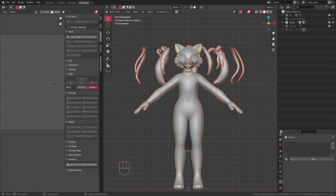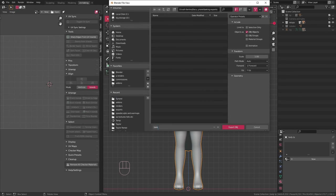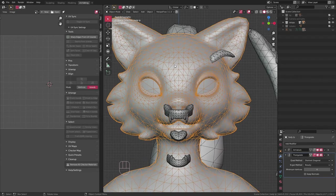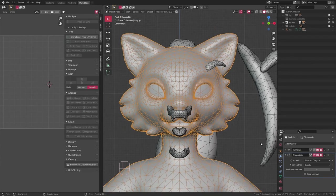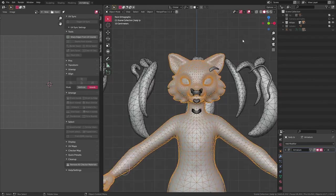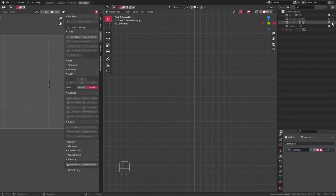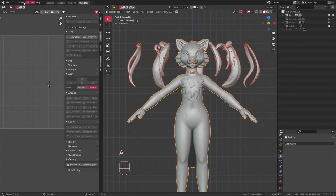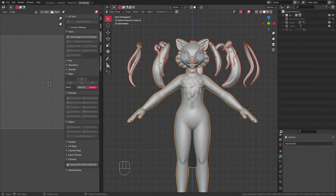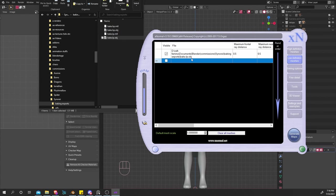But first I have to add a triangulate modifier, which I almost forgot. Once that's added and applied, I make sure I have all the low poly objects selected, and then I go up to export, export as obj, and make sure I have selected only turned on. Then I do the same thing for the high poly objects.